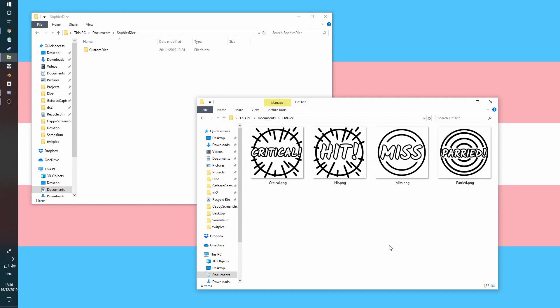Here's a quick explanation of how to get custom images on your dice and a general explanation of how to make custom dice in the first place.